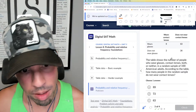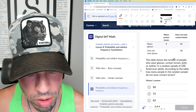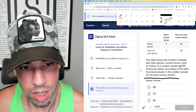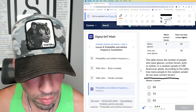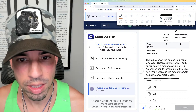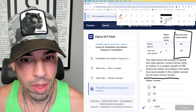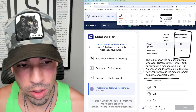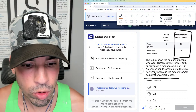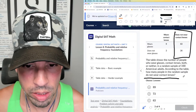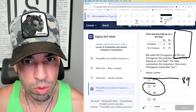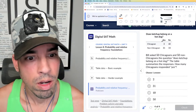The table shows the number of people who wear glasses, contact lenses, both, or neither in a random sample of 100. How many people in the random sample do not wear contact lenses? We just look at this category right here — we don't care whether they wear glasses or not, just how many do not wear contact lenses. That's 63 plus 26, which is 89. A is the winner.